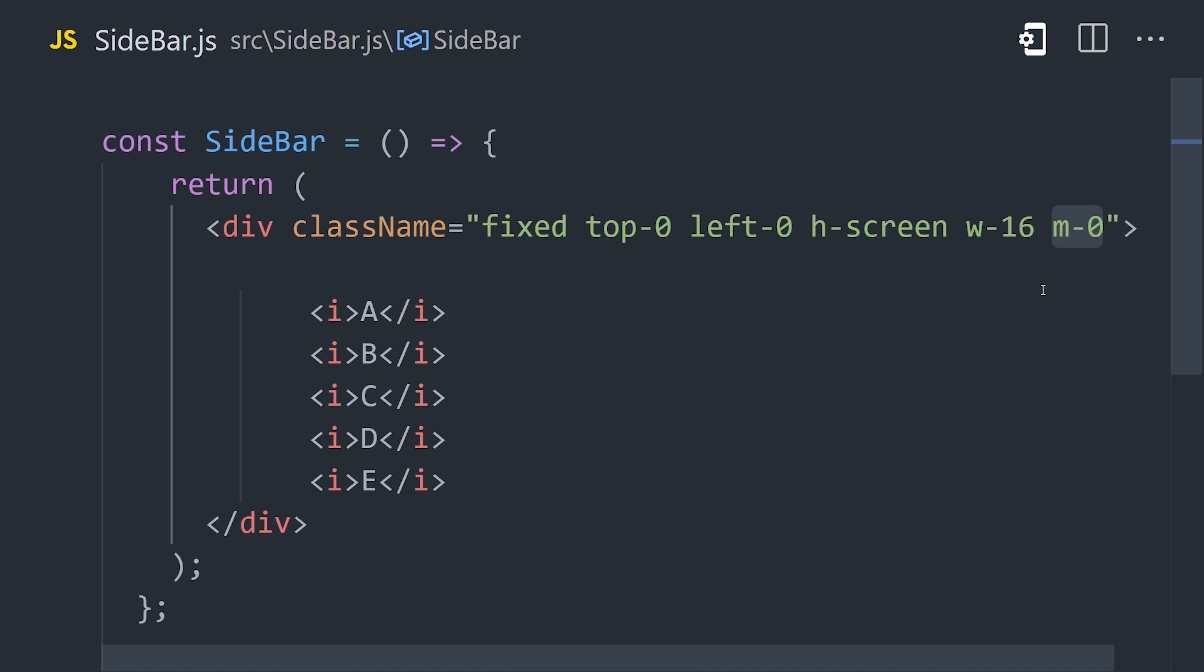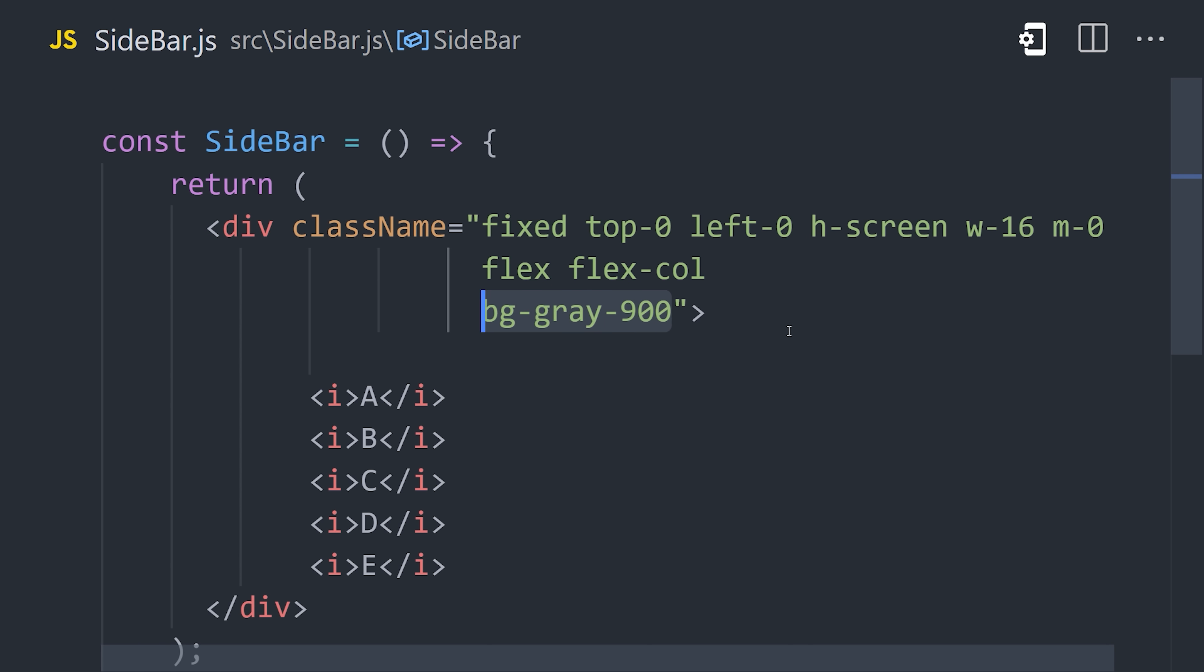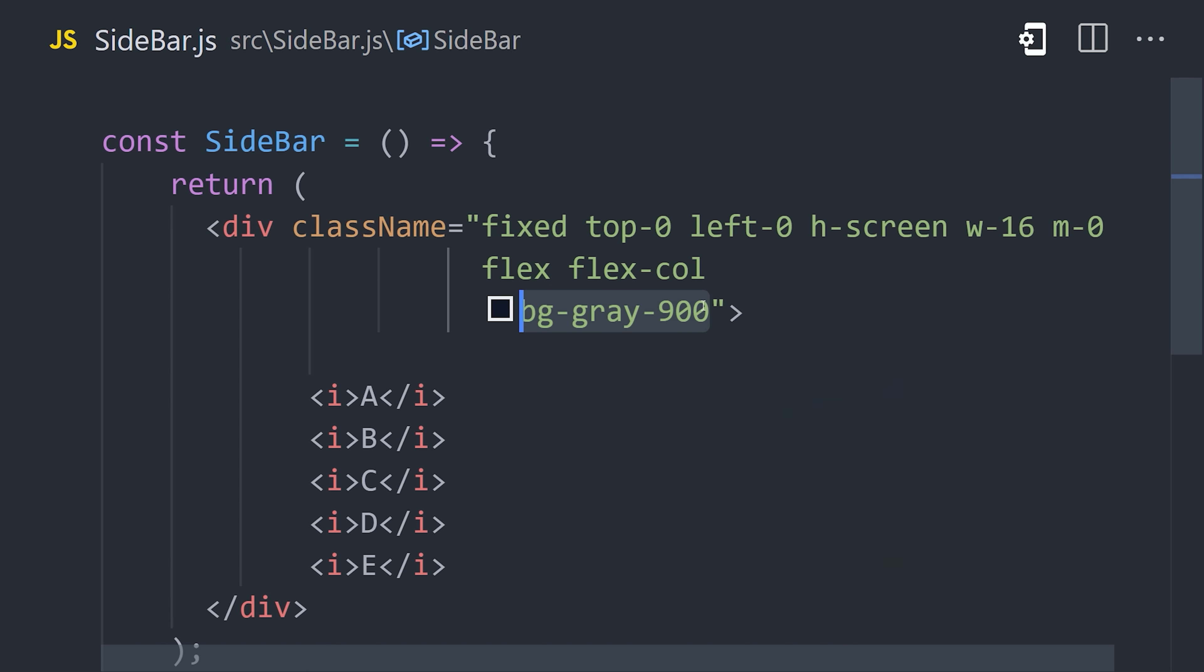That's all the code we need to position the sidebar. Now we'll add flex and flex column to position the elements inside of it. And finally, we'll give it a background using bg-color. And Tailwind has a huge color palette with 9 different shades for each color built into the framework.